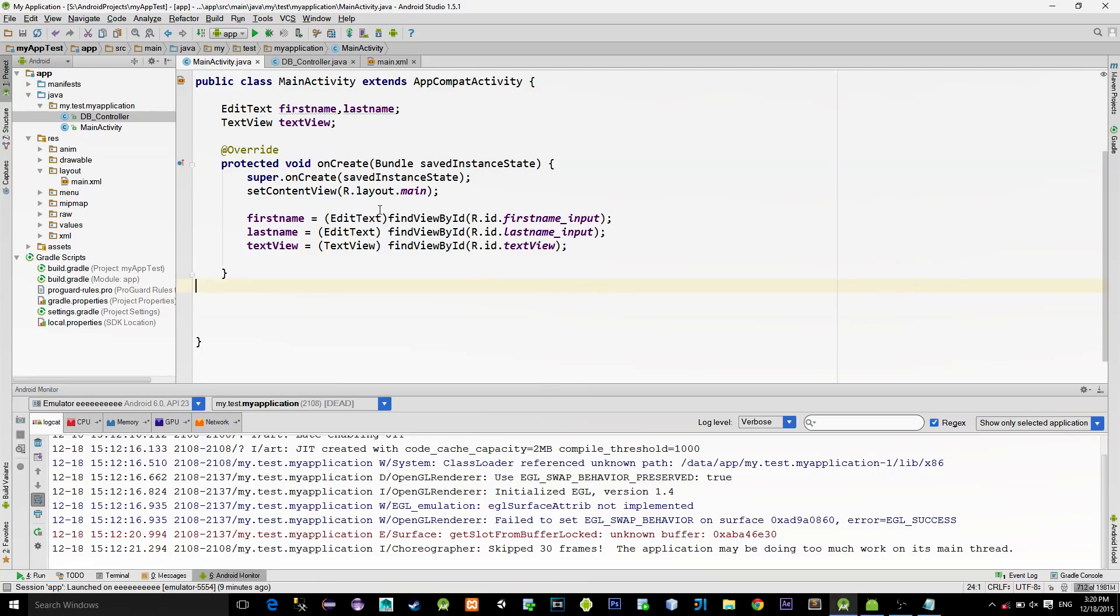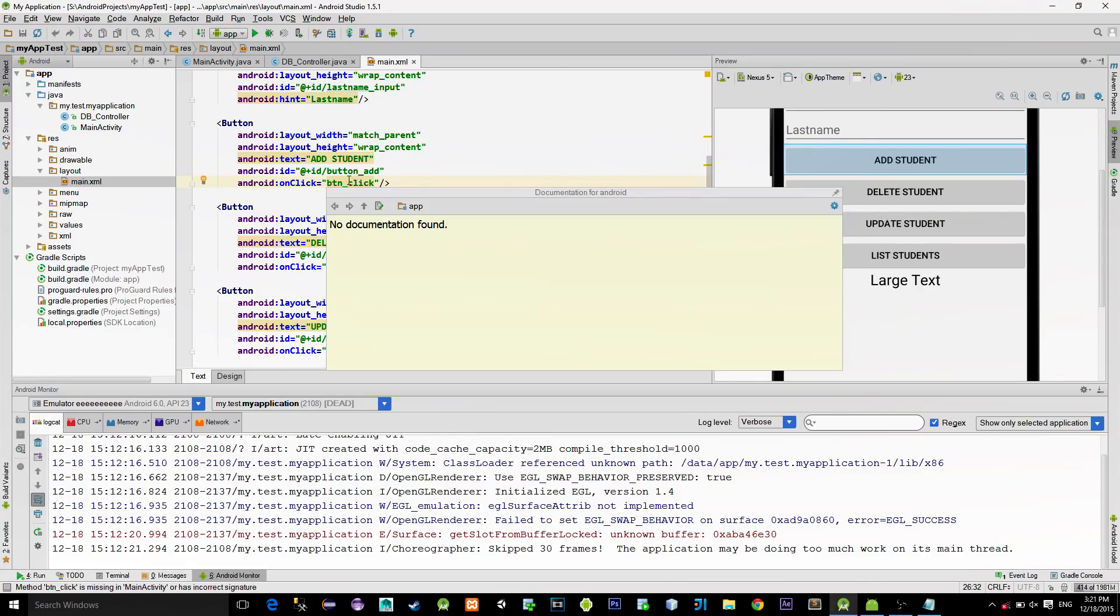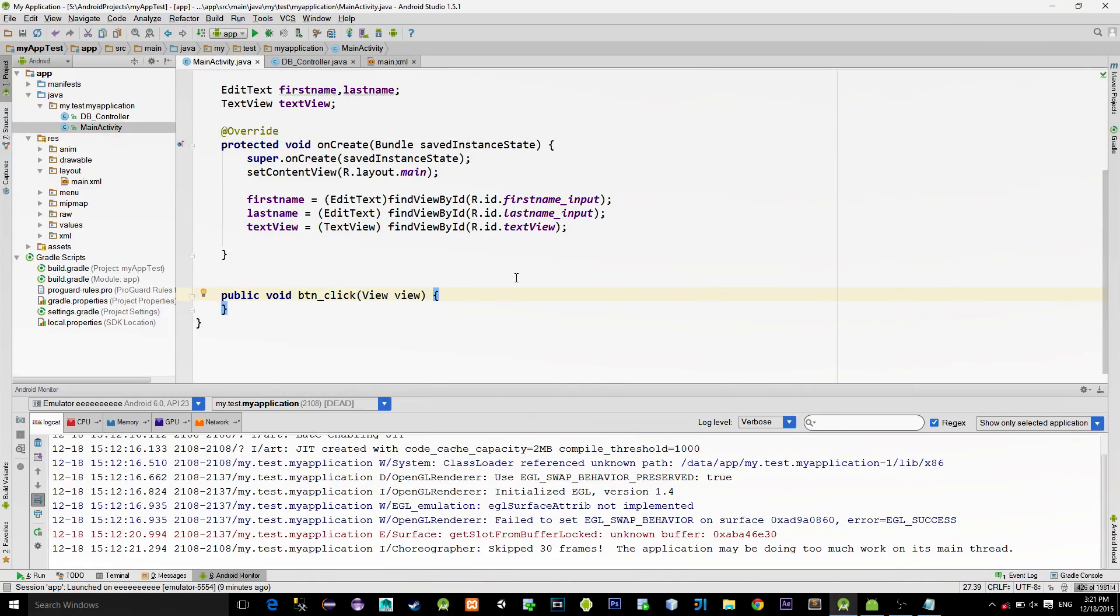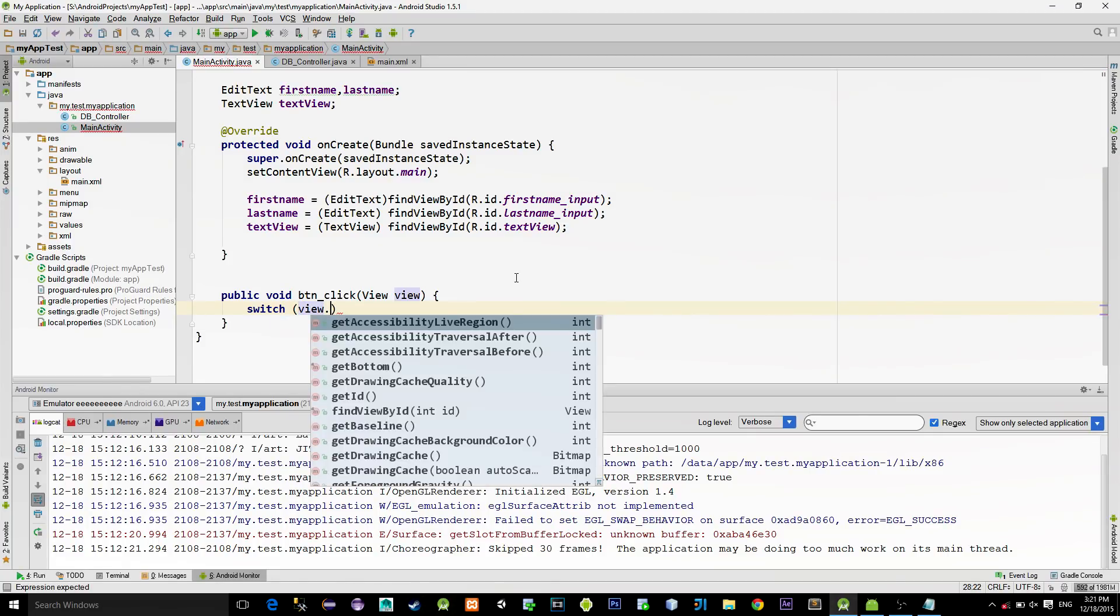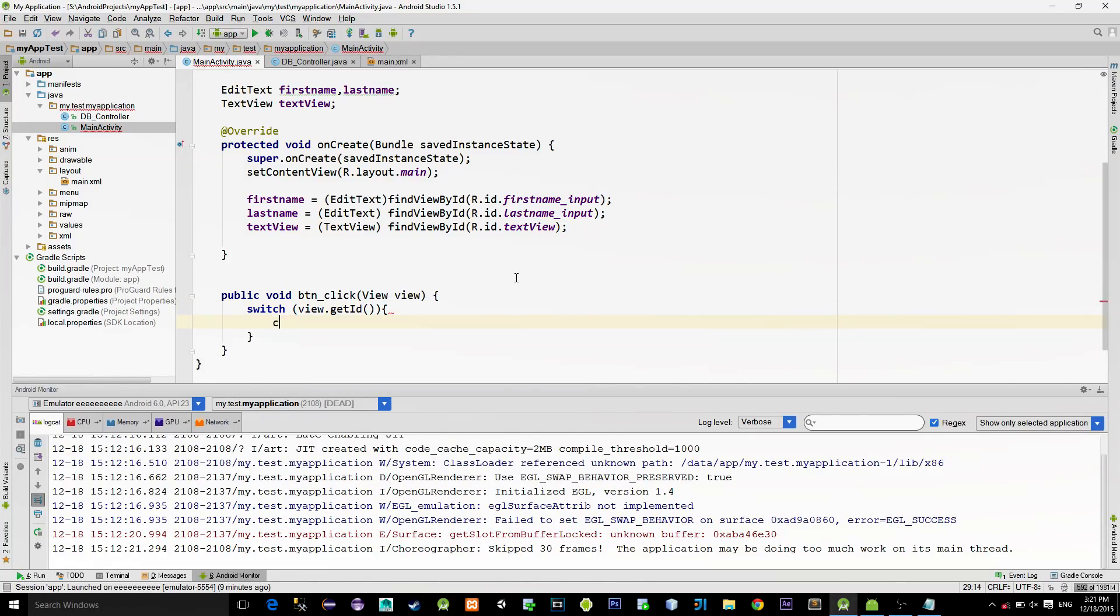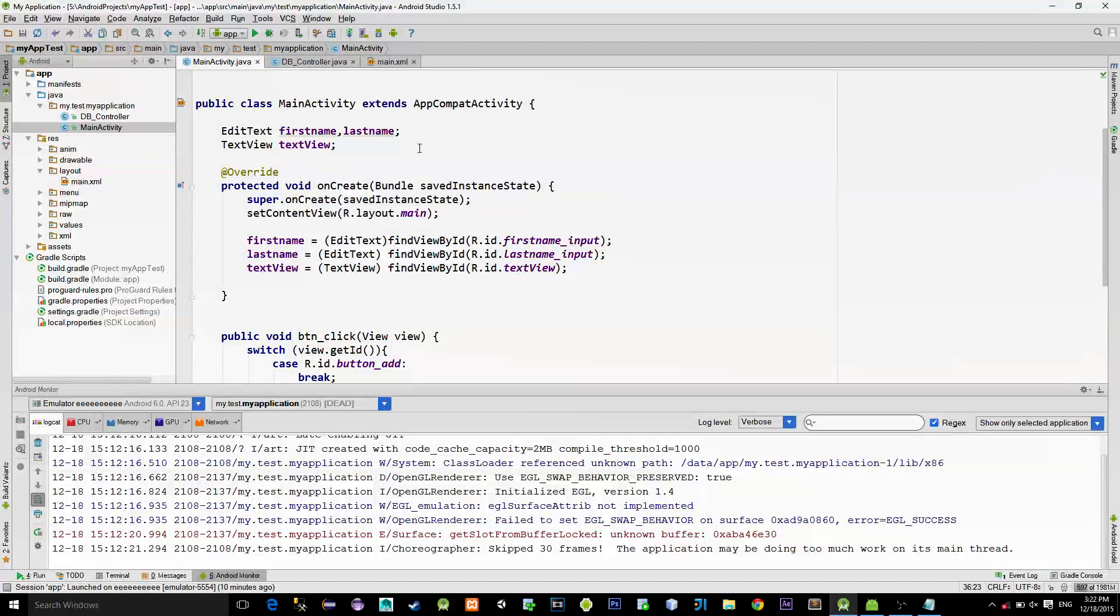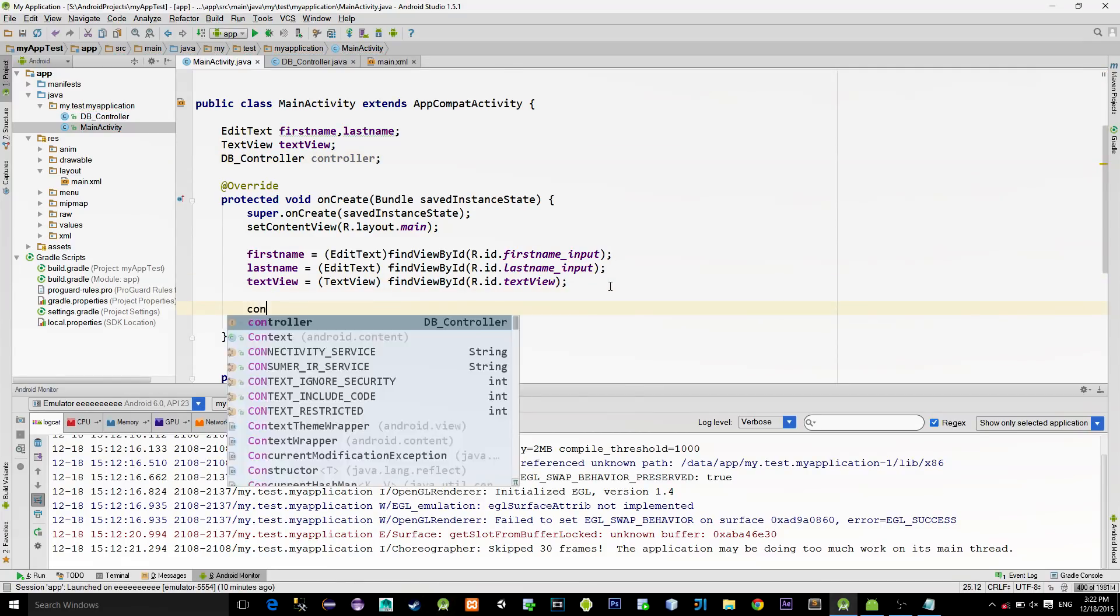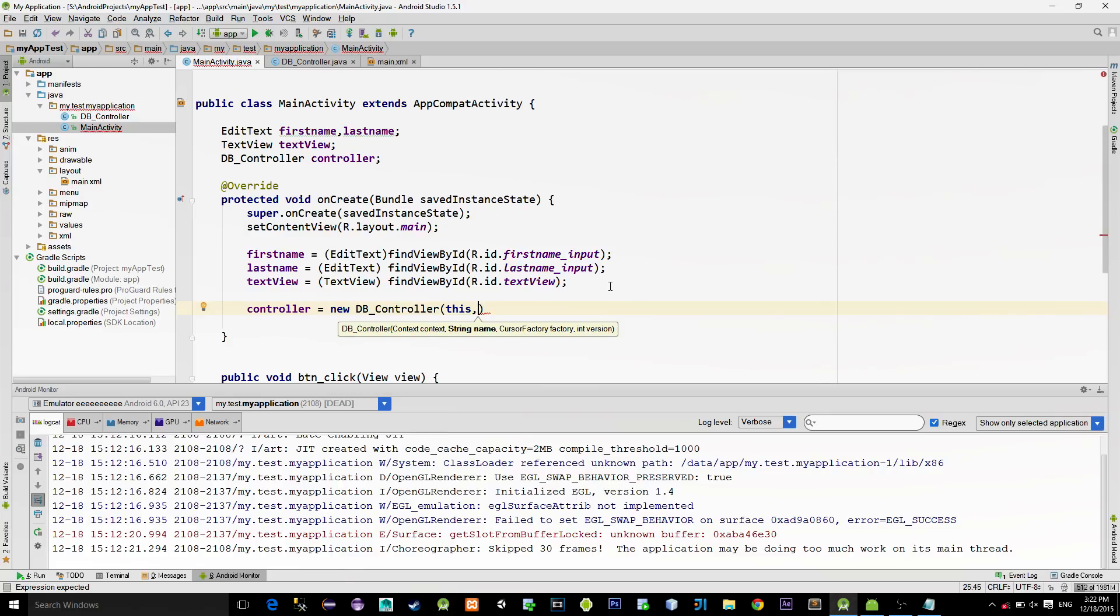Now let's finish up the main activity. We didn't implement the listener for our buttons, so go to the XML layout file, click on the listener method and press on keyboard Alt plus Enter and choose to create this method in the main activity. Then simply switch the ID of this view and make a new case for each button like this. Let's reference our dbController class and initialize it in the onCreate method. For the context, choose this, because we are calling it from the onCreate method. Then for the name, you can type whatever you want, because it doesn't matter really.